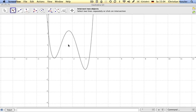First of all, I already entered a function and had the program plot the graph of it. So here on my drawing pad you already see the graph of a certain function.